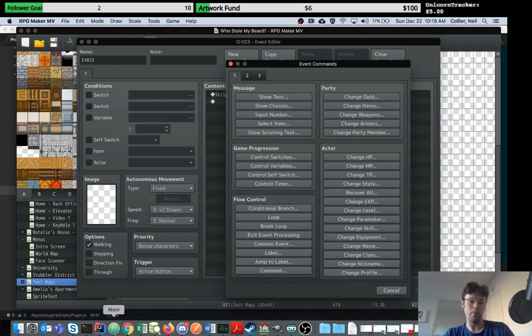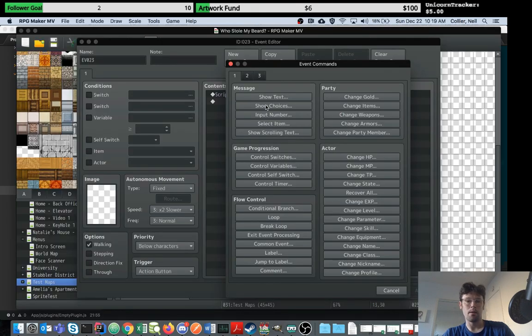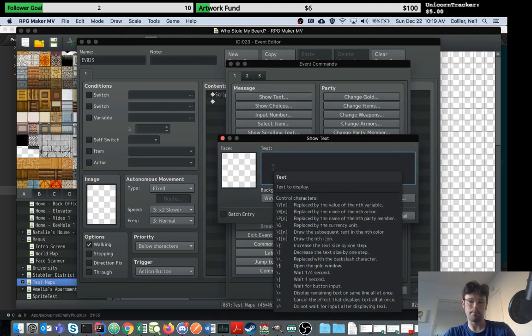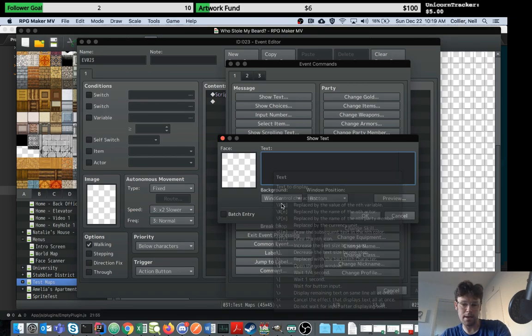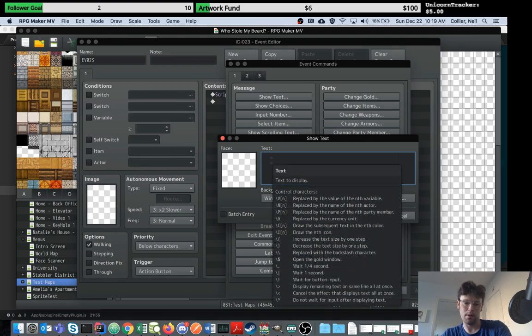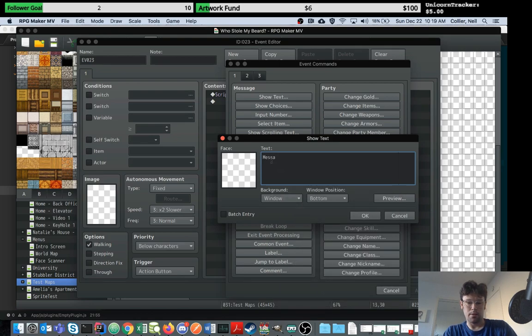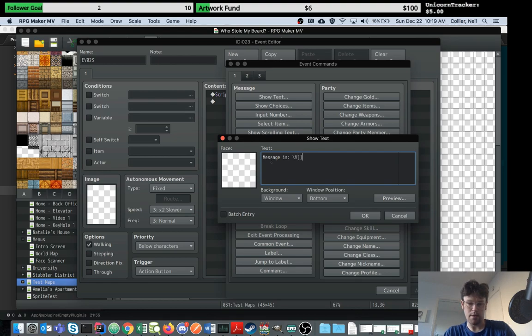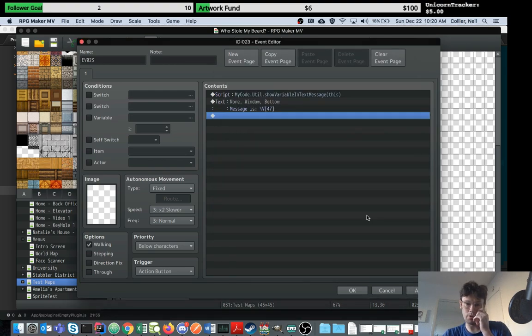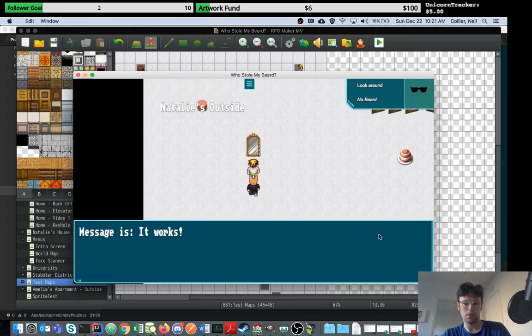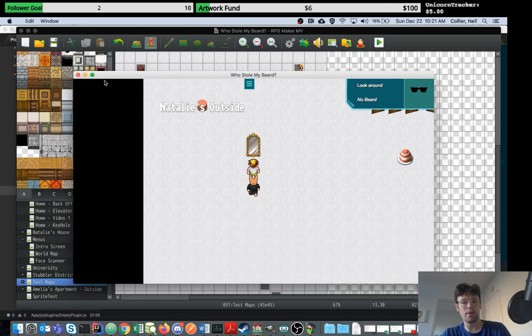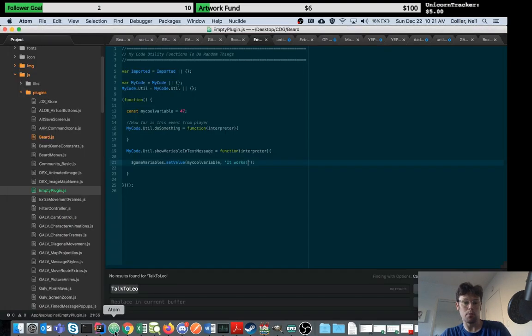The way we make this happen is we call this plugin from our RPG Maker. We simply copy this whole function name, go to our event, and call the script. If you want access to the interpreter that allows you to look at things like the map ID, we say 'this' refers in JavaScript to the object in current scope. Now we've called that script, then we want to show the value we set. We set it to say 'it works'. We're going to show text. I'm using a plugin that allows you to use slash v to put the value of a variable into text. Variable 47, whatever is in variable 47 should appear there. There you have it, we walked up and it did it.